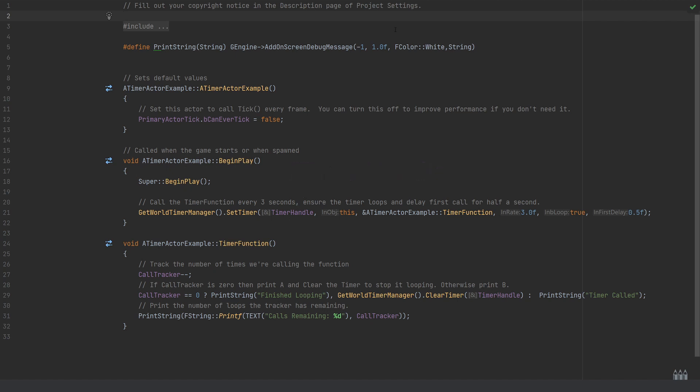If I go through in order, the first thing that we need is we need to assign it a timer handle, which is why we've created that in the header file. You can and will sometimes see this being created just above when you call the timer.